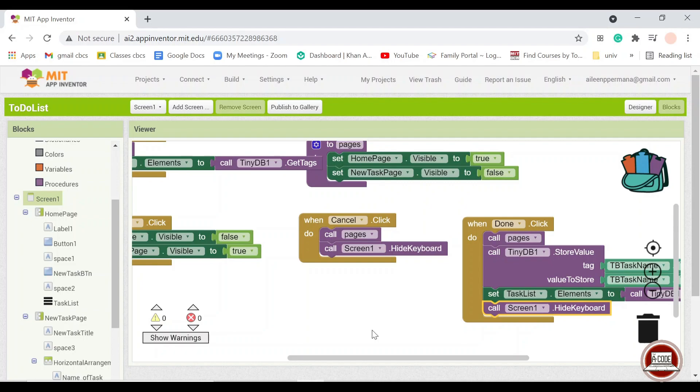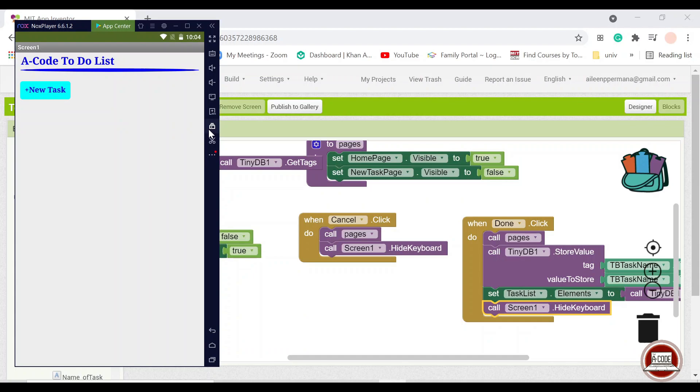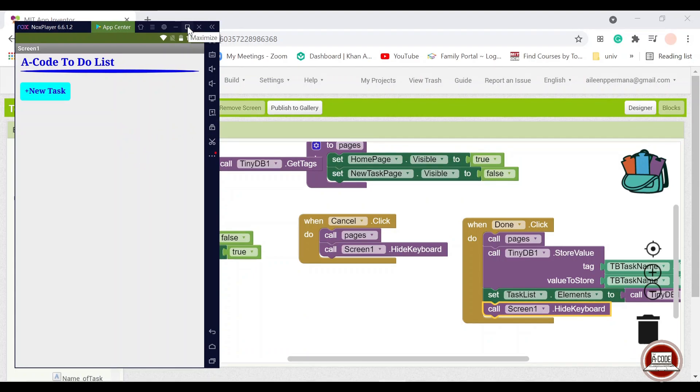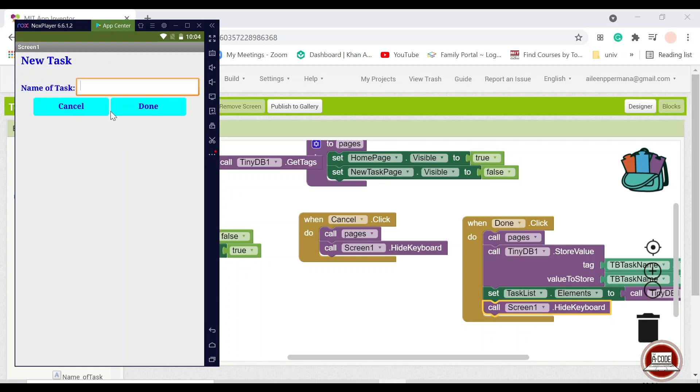And before we continue, let's just try it out first. So as you can see here, we have pulled out our Android simulator here. And at the beginning, nothing will be on our list, because we haven't put anything into the database, of course.